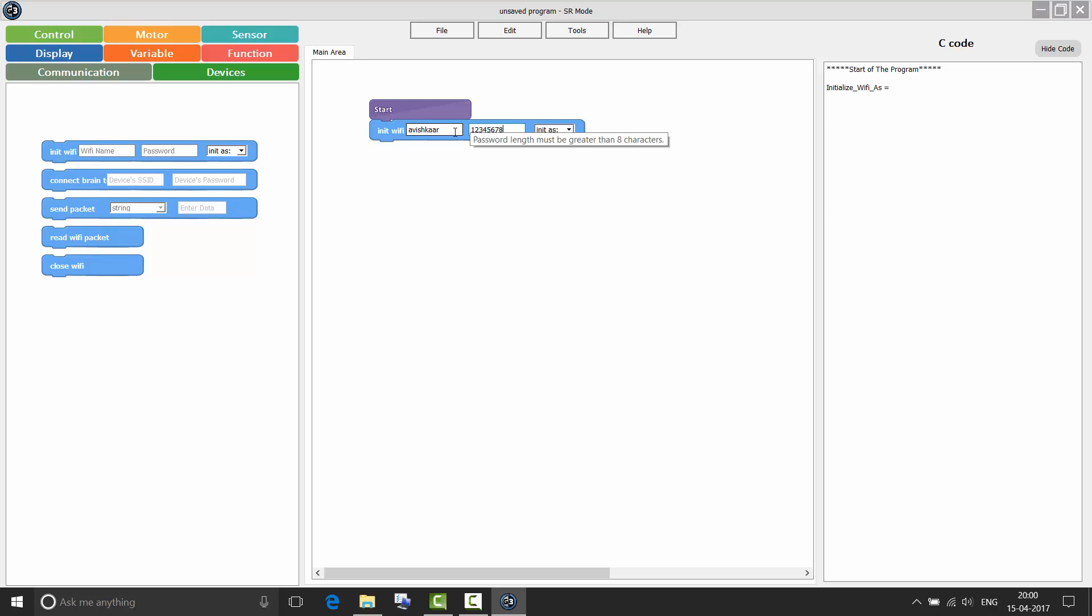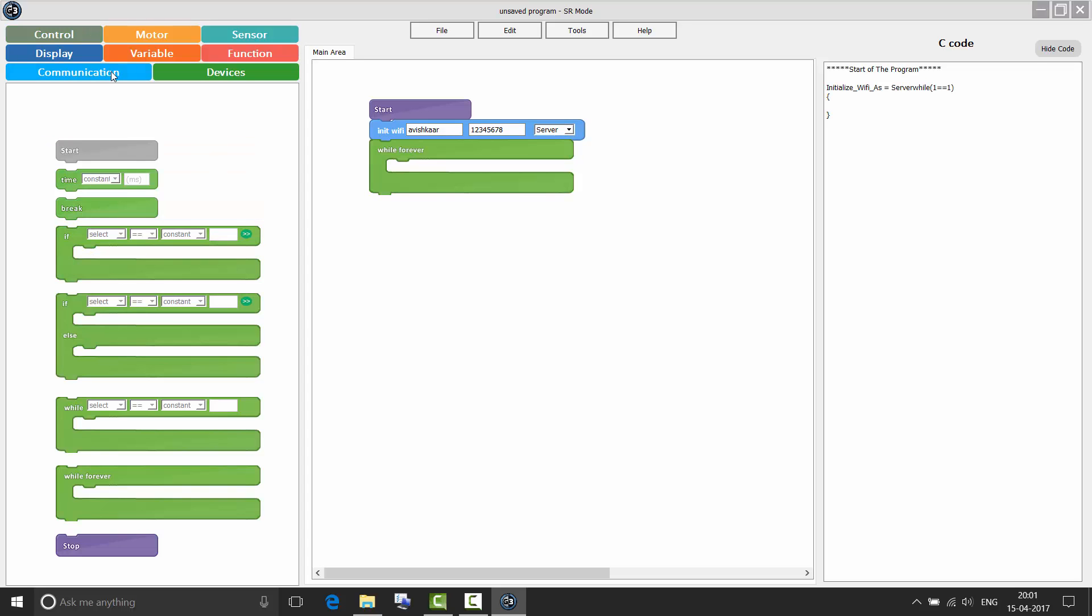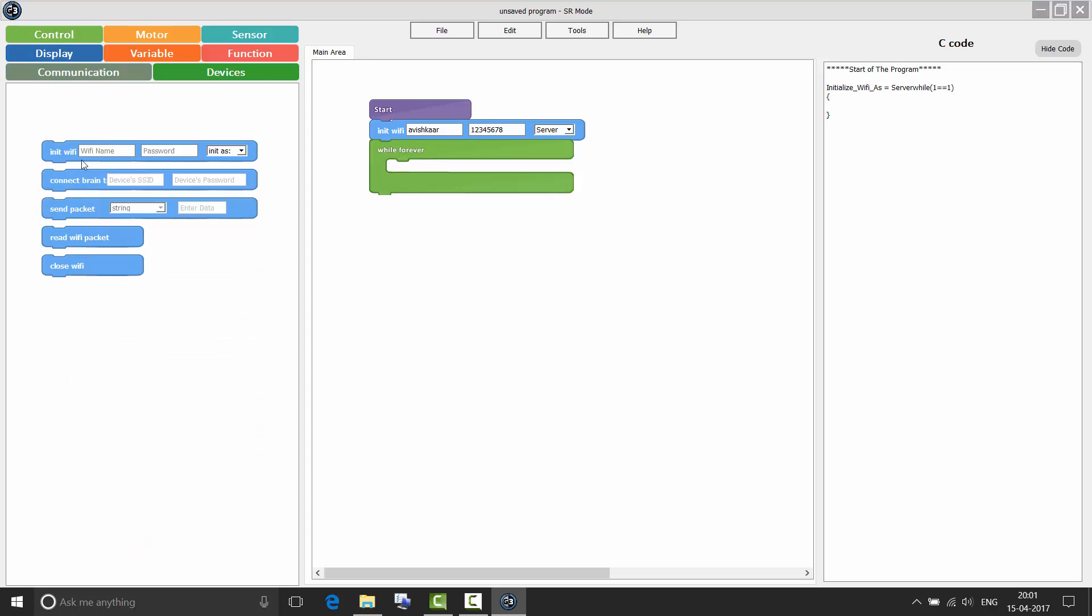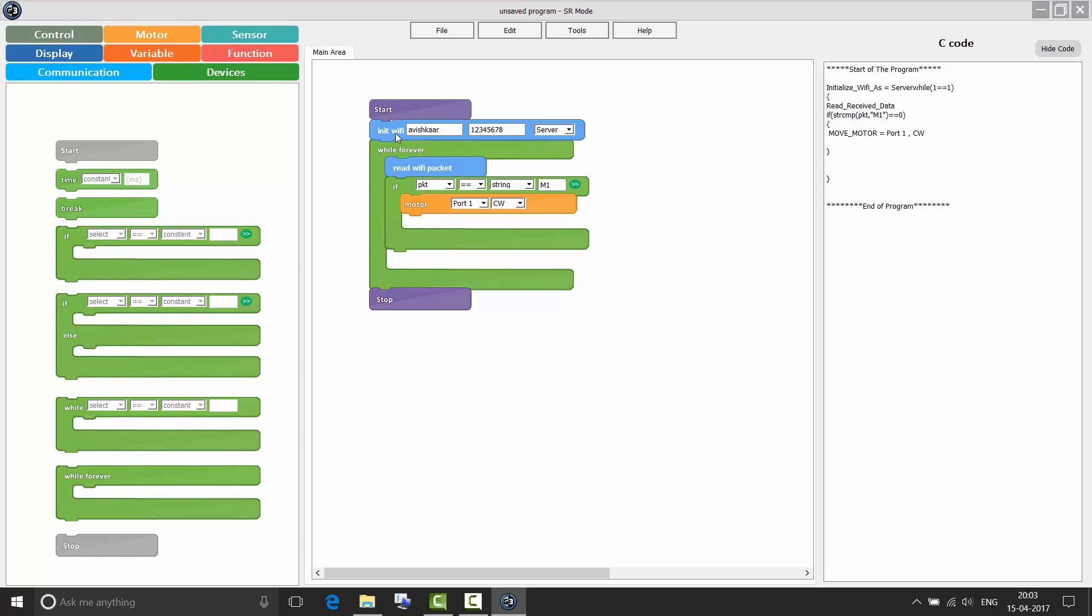So let us set up our SR brain as a server. The length of the password must be 8 or more characters. Here, choose server. Now in while forever, we are going to read the data which is coming to our server. The server cannot connect to a client on its own. A server has to wait for a client to connect to it. So basically, when you are initializing your SR brain as a server, you are creating a hotspot from your SR brain. And other brains are going to join that Wi-Fi network and automatically connect with your SR brain.